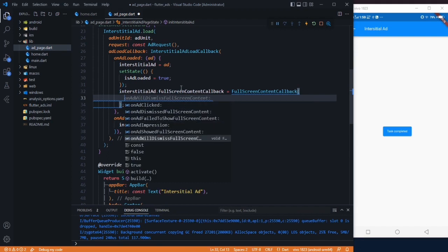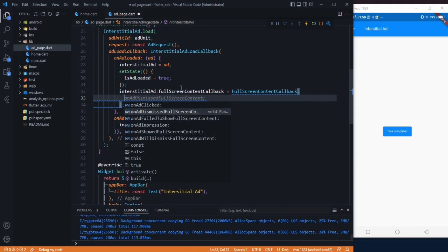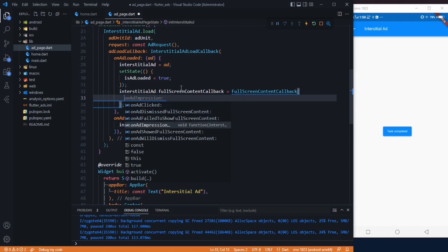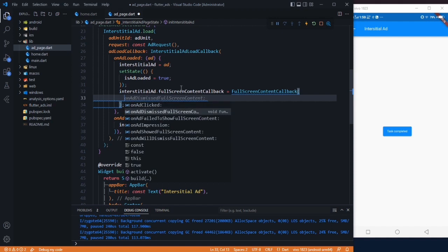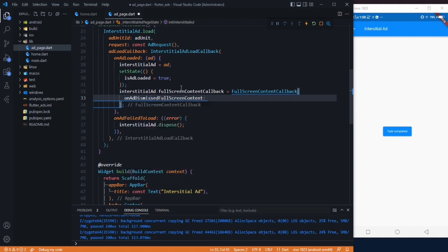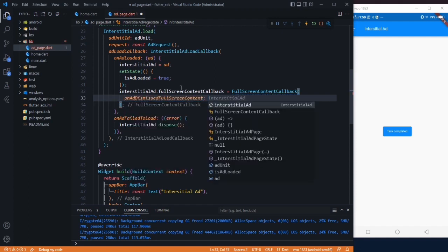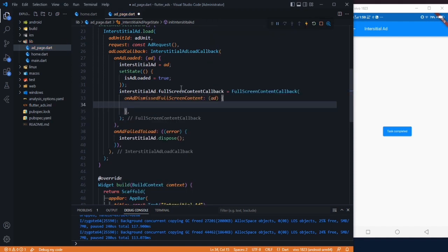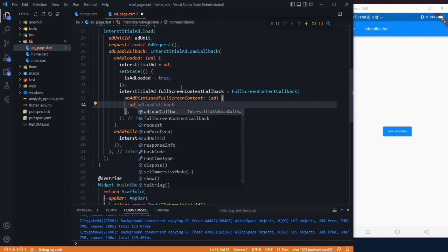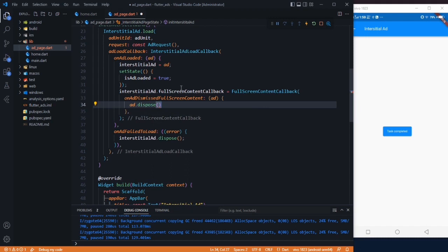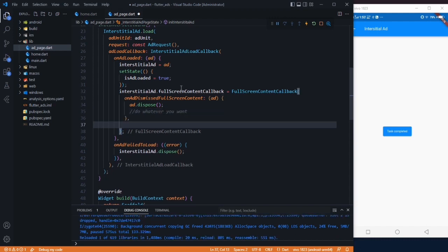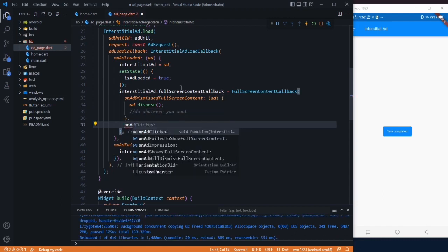Here we can use all these methods: when ad is clicked, or when ad is dismissed, when ad failed to load, when ad impression. When ad is dismissed, what we want to do that time - you can say increase the level or you can save the user's file according to your need. Whatever you want to do here, just simply dispose your ad and after that do whatever you want. After that, we have to use another method.